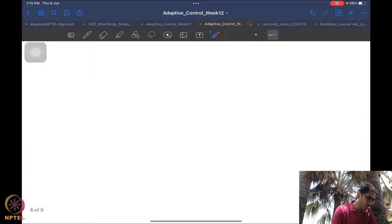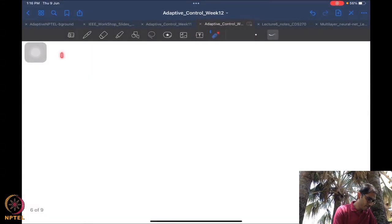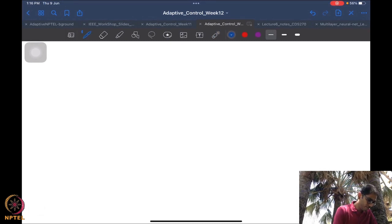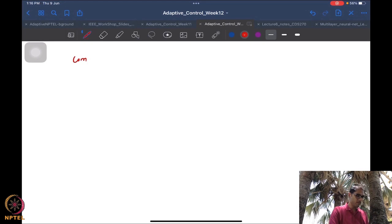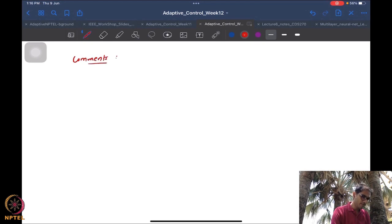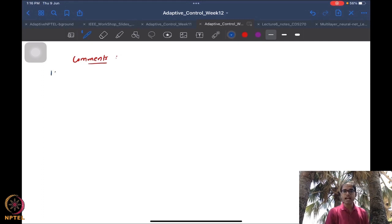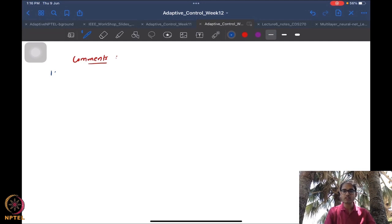A few other comments. In the absence of excitation of any kind, robustness is still an issue here.